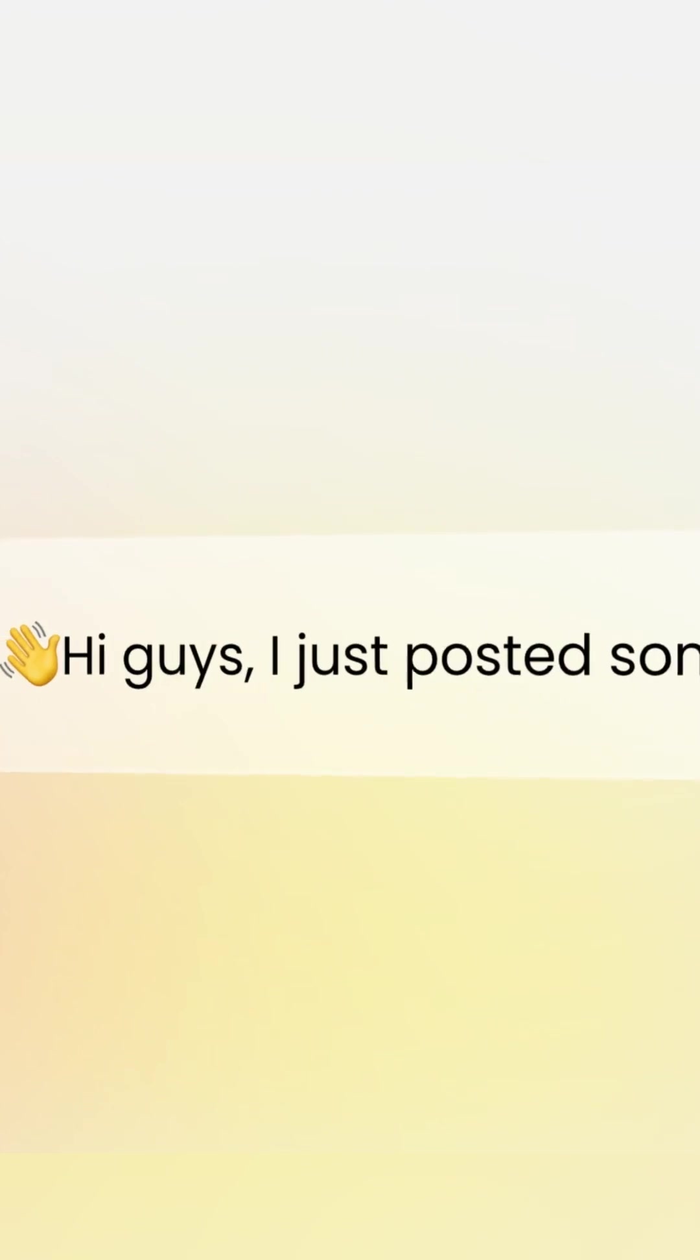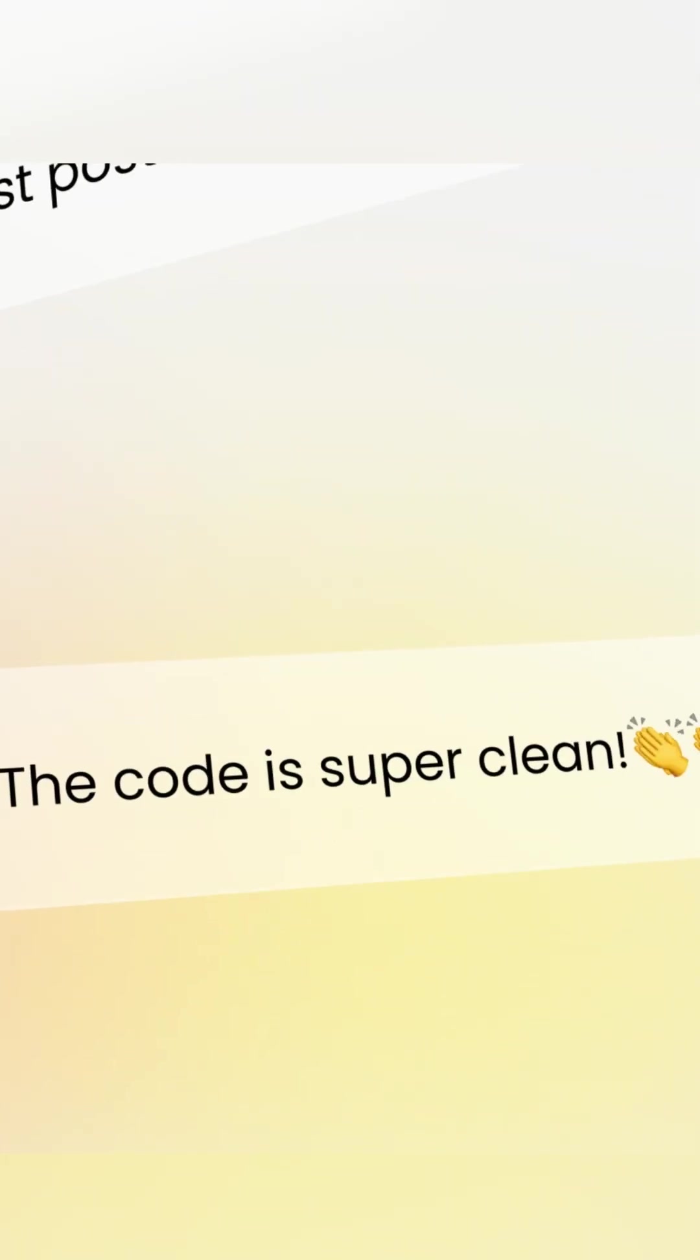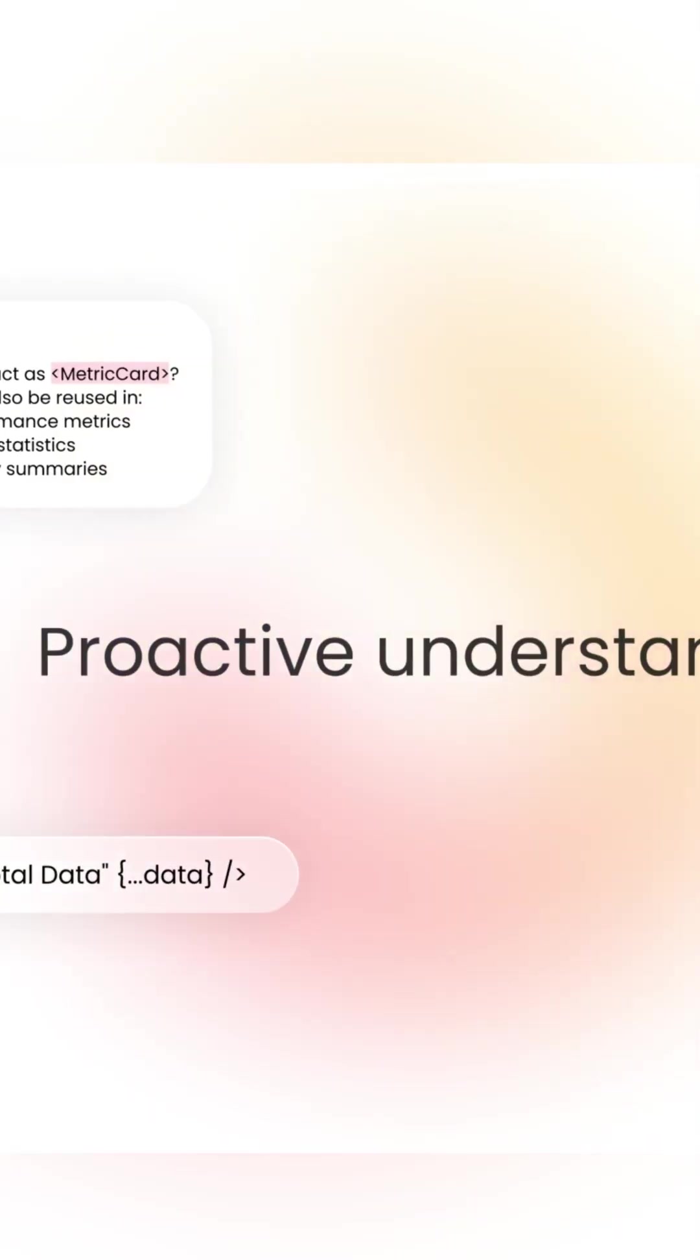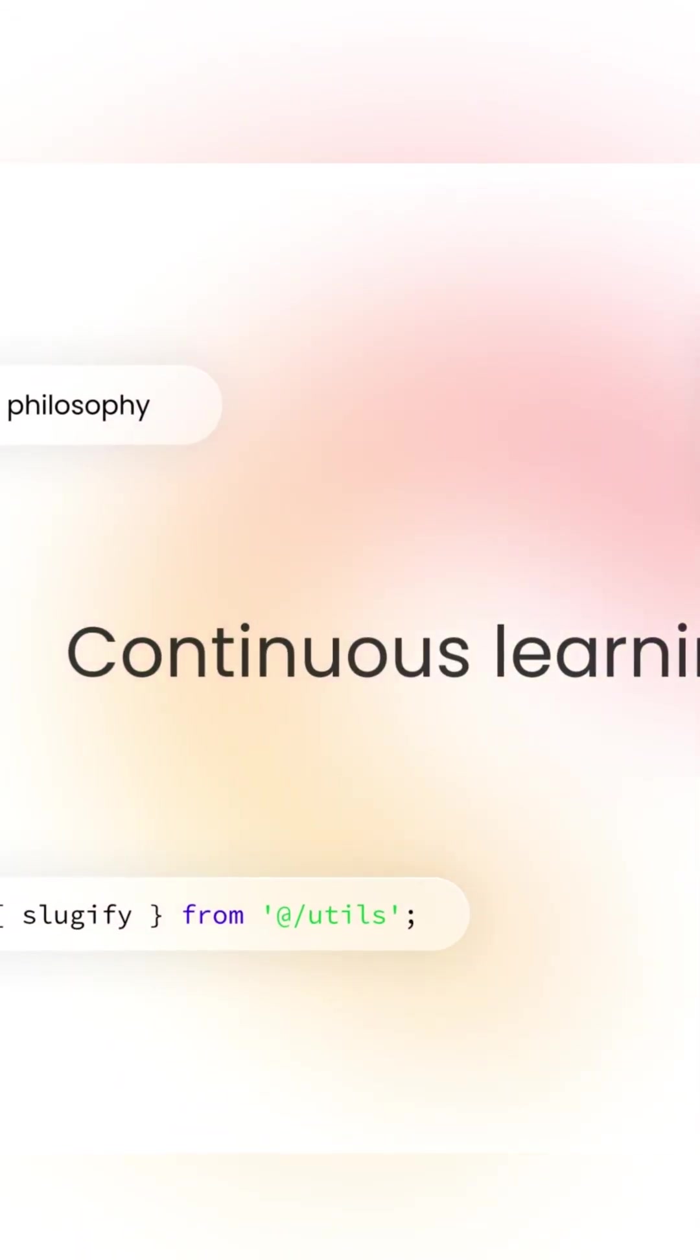It's time to stop asking and start collaborating. Enya code is launching its public beta soon, and you can get in early. Click the link in my pinned comment to register right now.